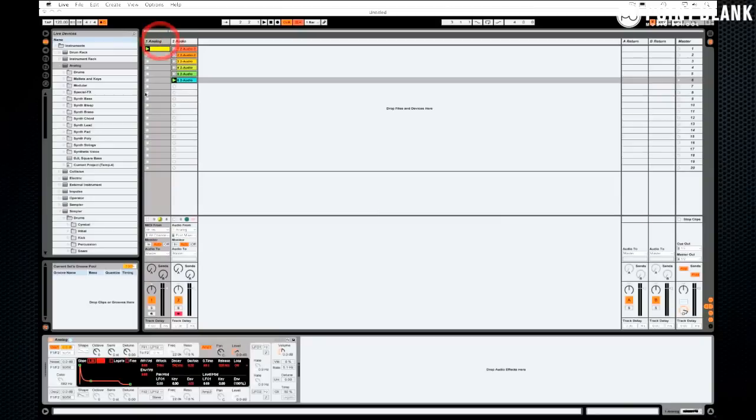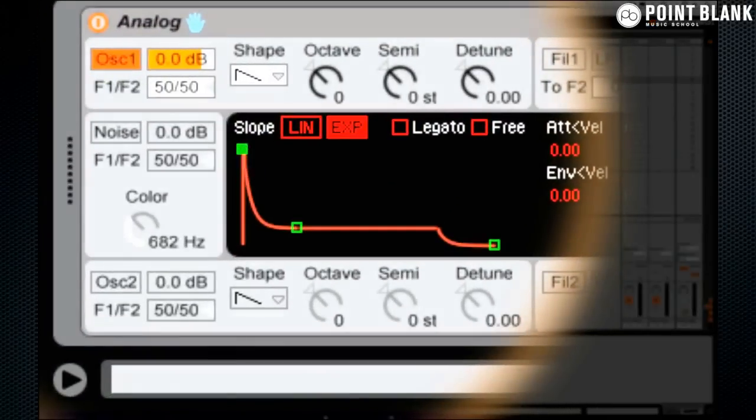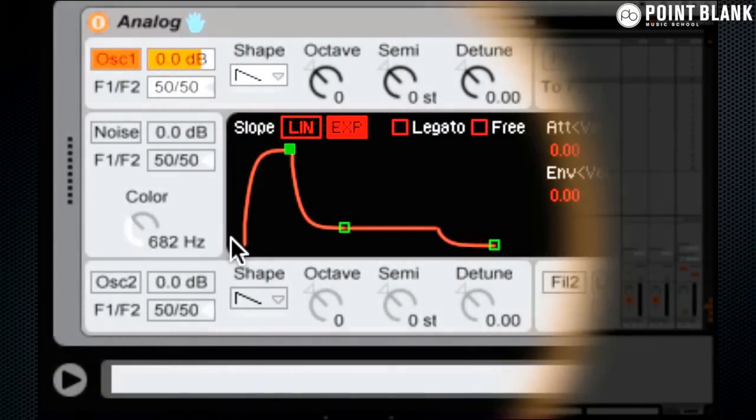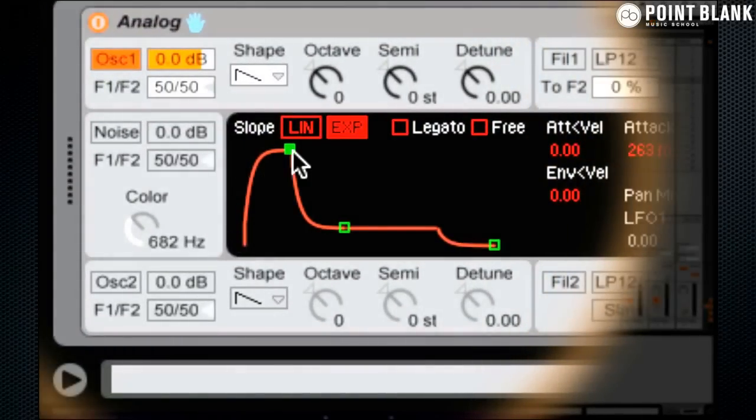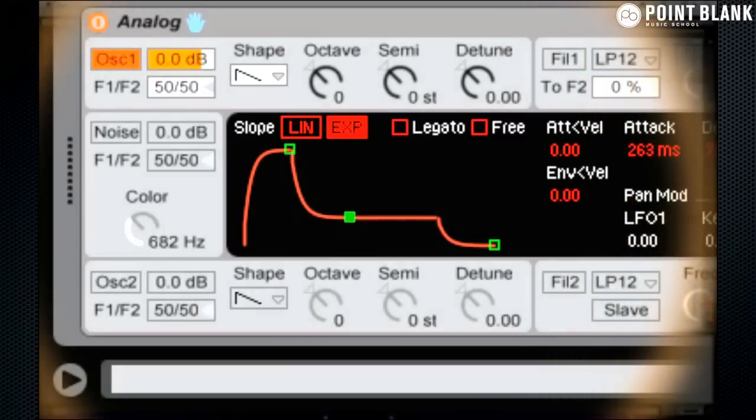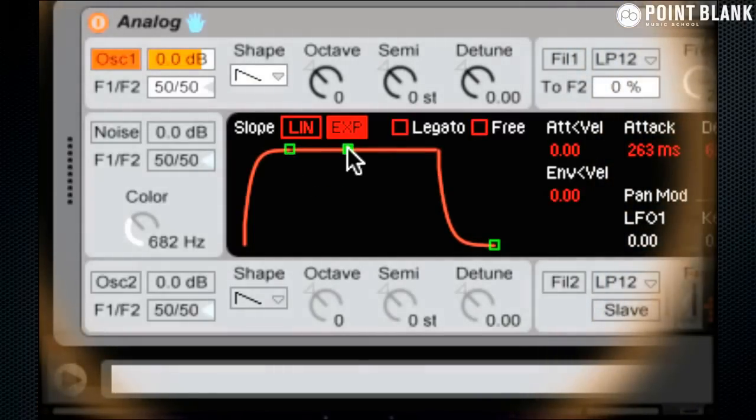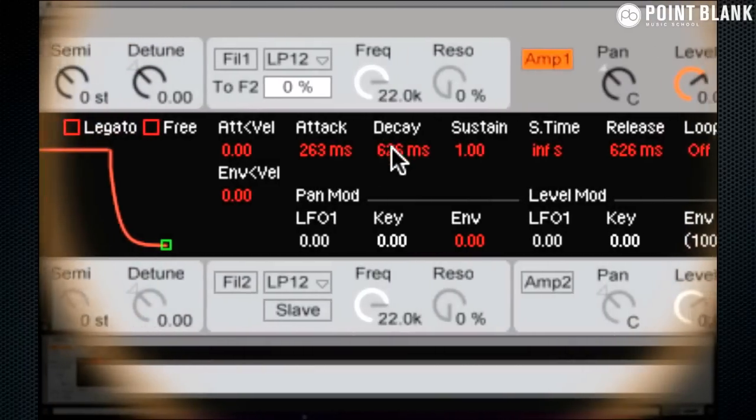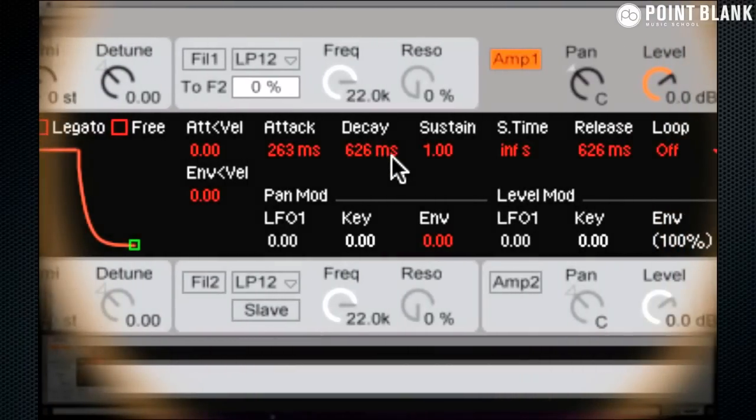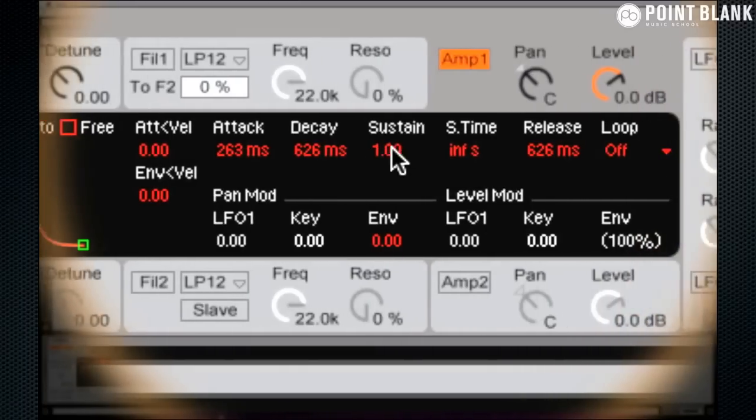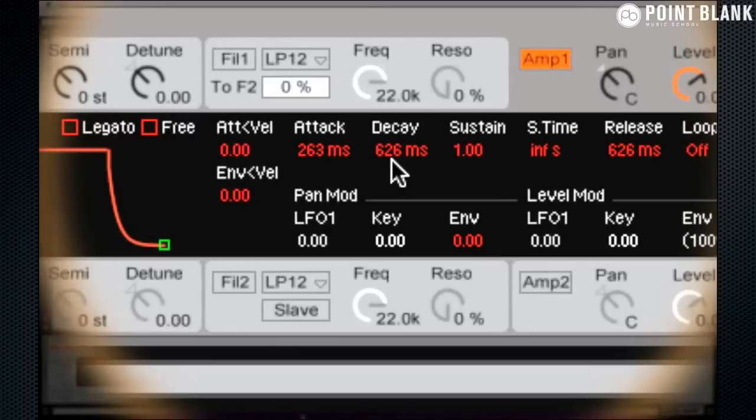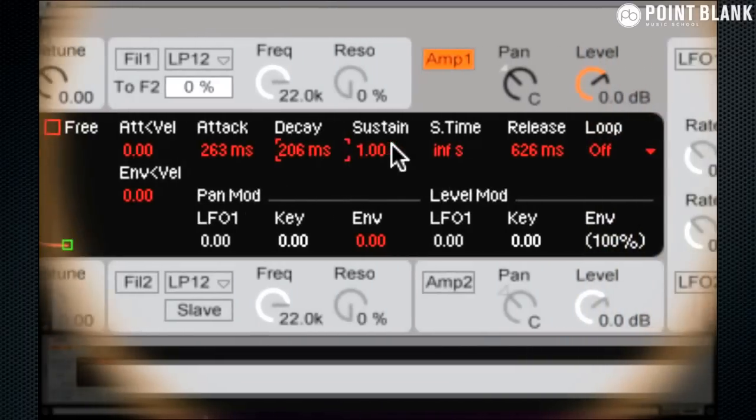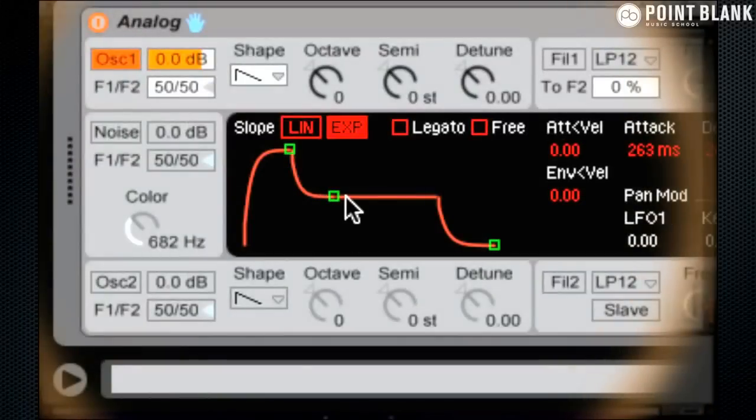So coming back onto analog, just to recap, the attack: how long does it take for the sound to reach the maximum volume? Decay: how long does it take to go down to the sustained level? Now if your sustained level is max, then you don't have anything happening with the decay because it has nowhere to go to. It's already the maximum level and it stays at the maximum level. So when your sustain is up here at the top, don't worry about decay.